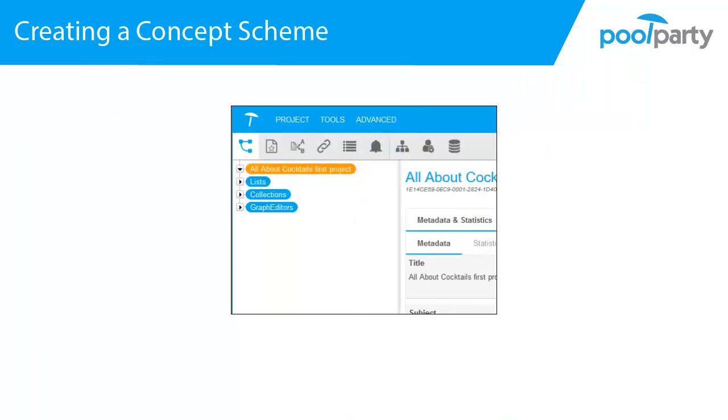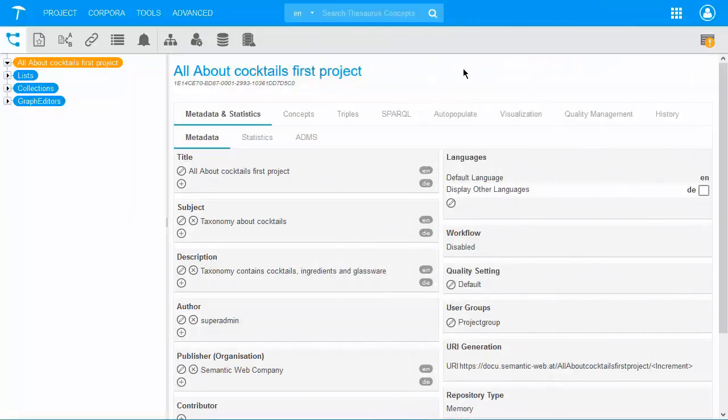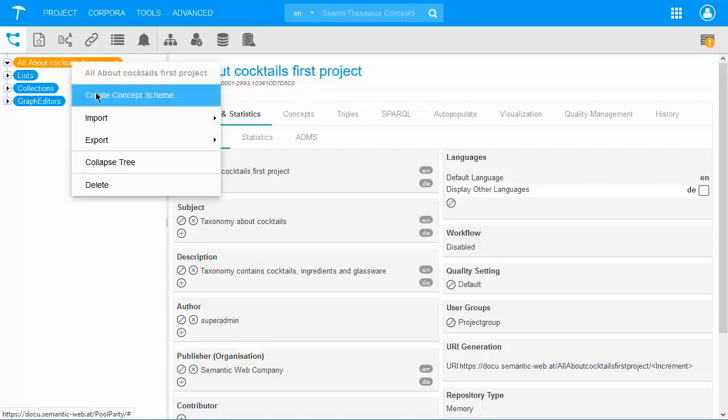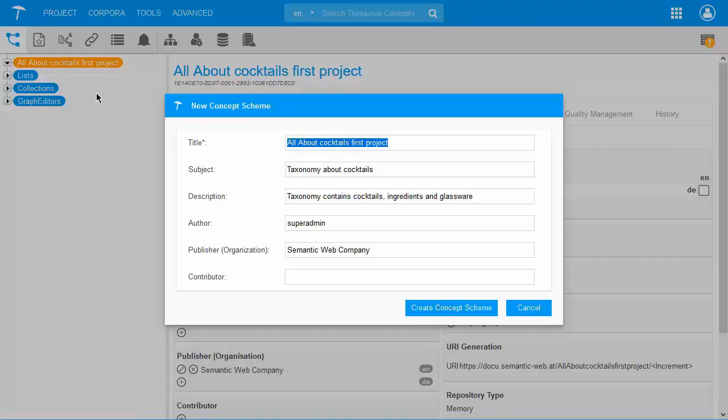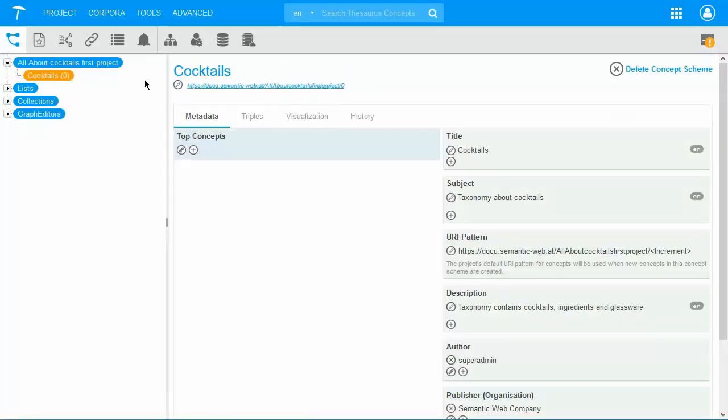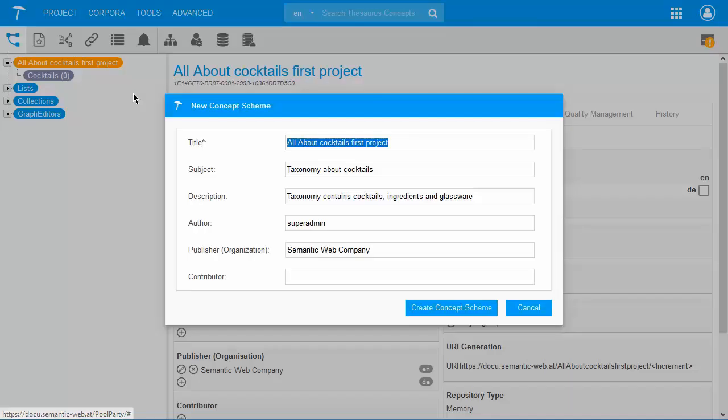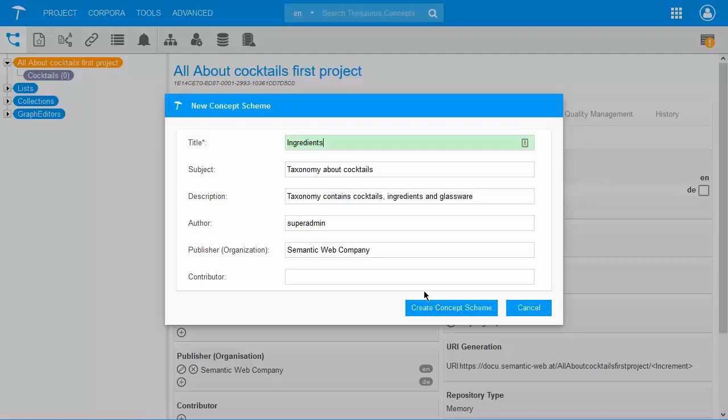With a right click on the Project node, you see the Create Concept Scheme option. The immediate nodes created under a project are always the concept schemes, and they are color-coded in purple. So let's go take a look. Let's create our first concept schemes. Color-code purple. I create my concept scheme Cocktails. I also create Ingredients. And I also create Glassware.